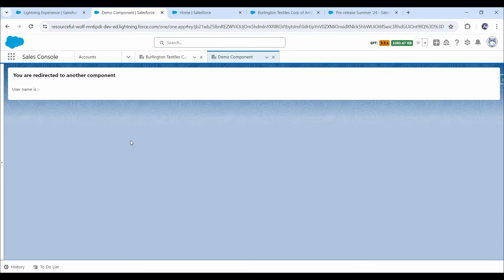But now, in the Summer 24 release, Salesforce has introduced a new feature: URL addressable target. URL addressable target enables LWC components to be directly called through the navigation mixin service or using a URL. Using this feature, we can easily navigate from one LWC component to another without needing an additional Aura component or a one-page app. This feature makes navigation much easier within LWC, and now we can open LWC components by their names since we can refer to them in the URL.